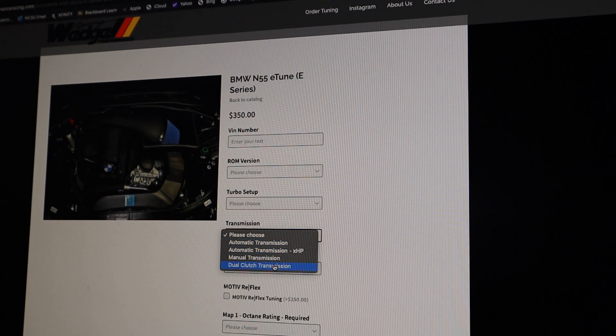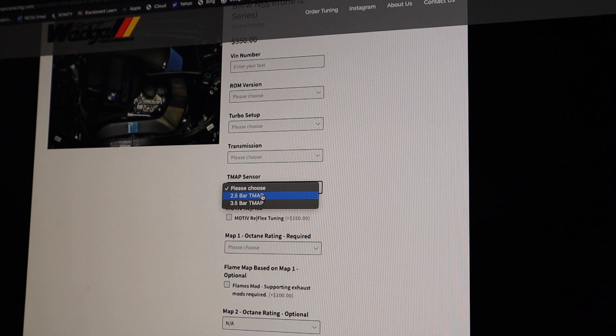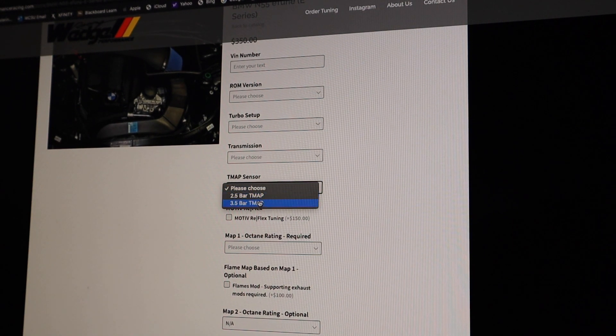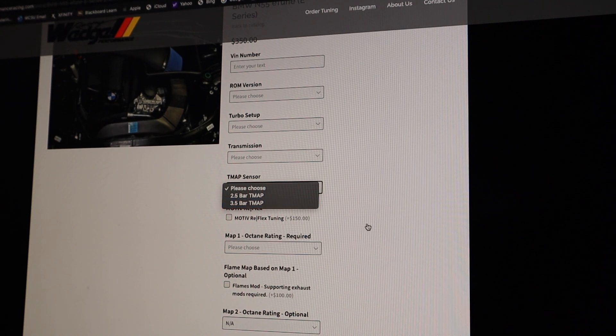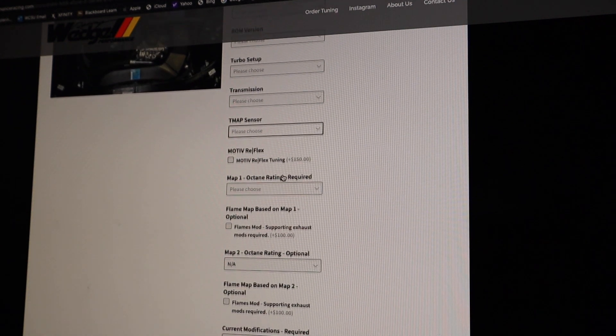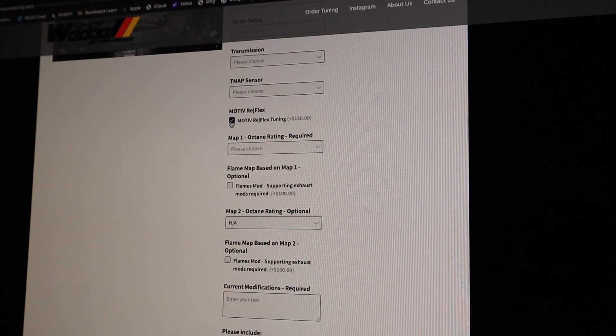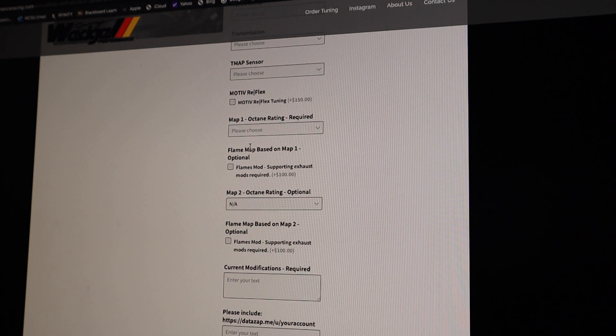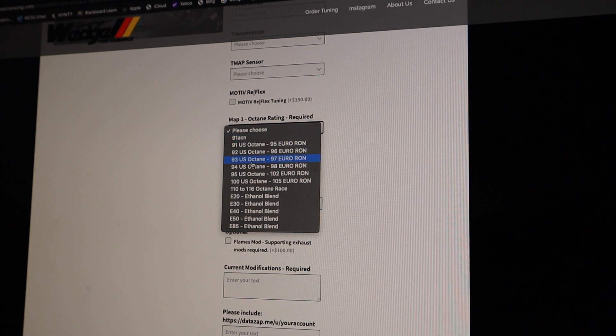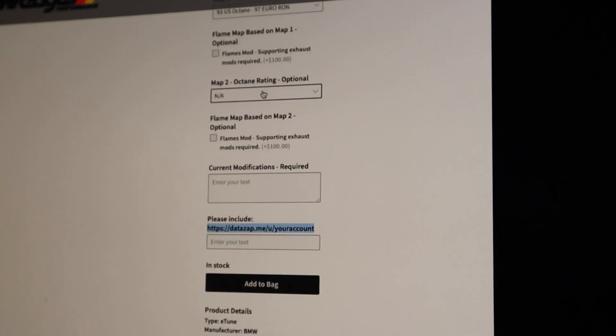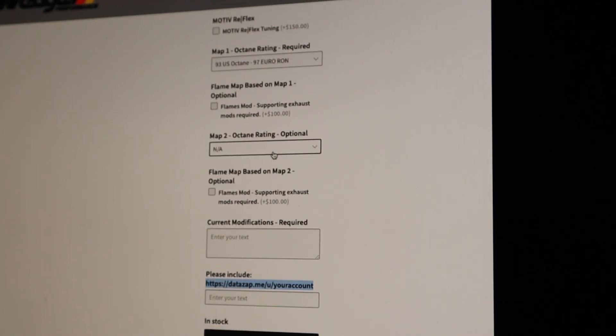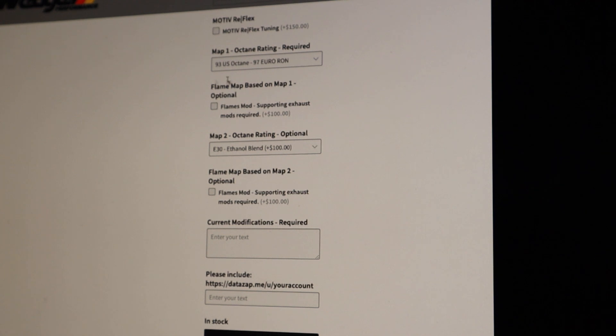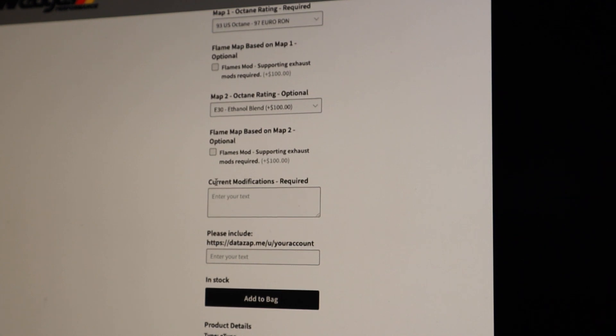And next, which kind of trans you have. TMAP sensor here. 2.5 is basically what the car is going to have. But if you're really pushing big power or you plan to, the 3.5 bar TMAP is an essential upgrade. And then, if you're just doing one map, then you would pick it here. So if we're just going to do a 93 octane map. And as you can see, you can order multiple maps at once.